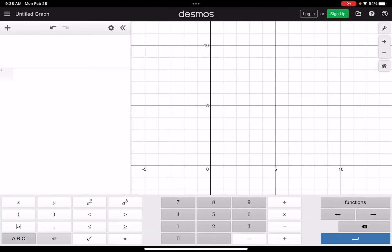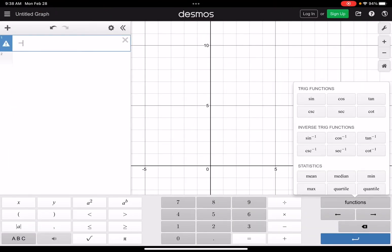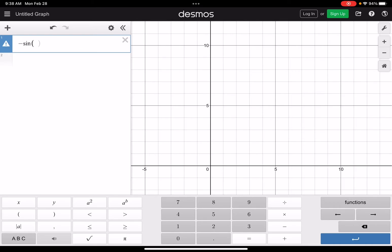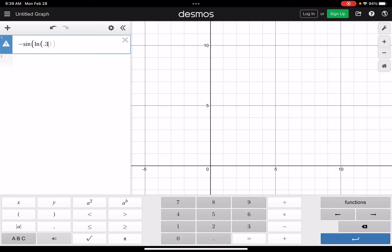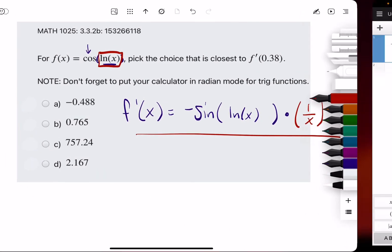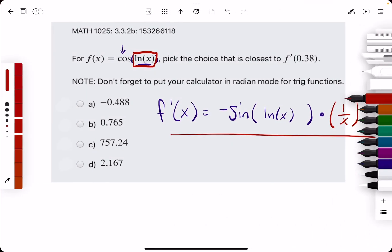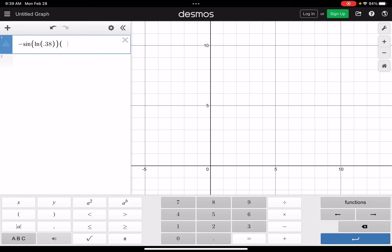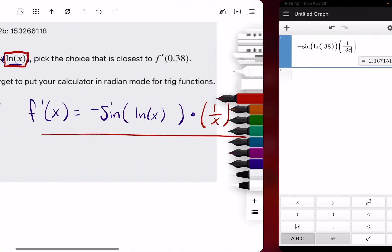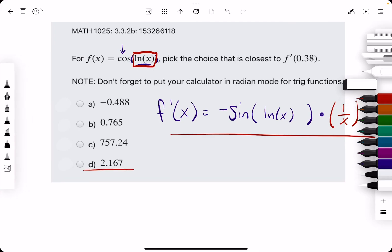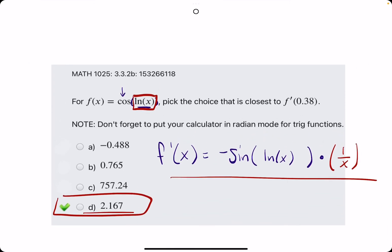Now we're plugging in 0.38: negative sine of the natural log of 0.38, times 1 over 0.38. That gives us approximately 2.17 — looks like option D. Let's break out the eraser to see that D is our answer.